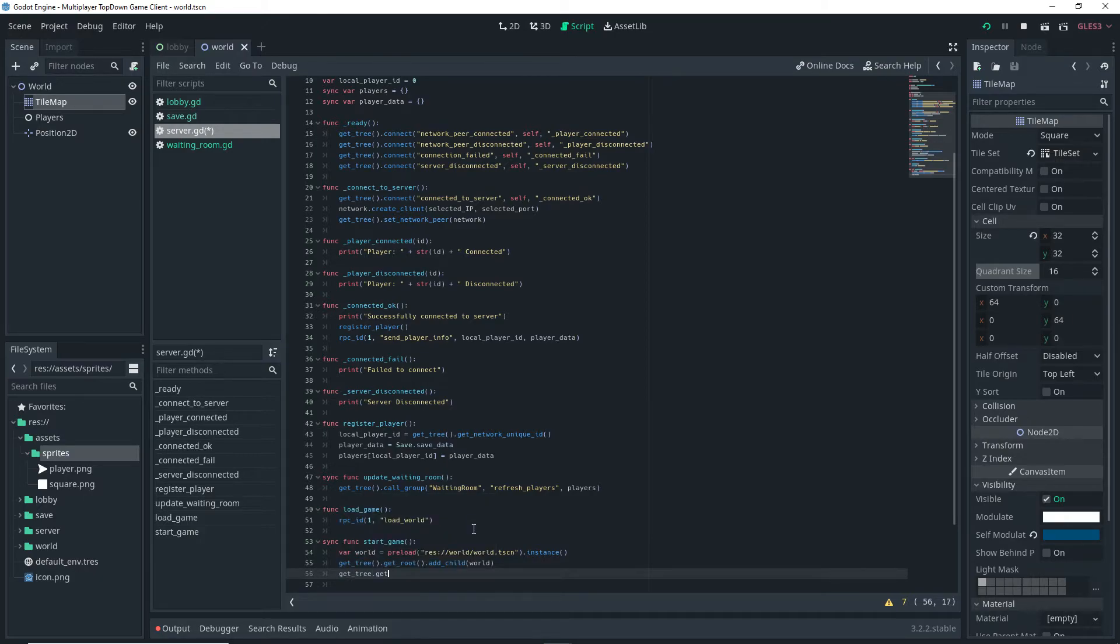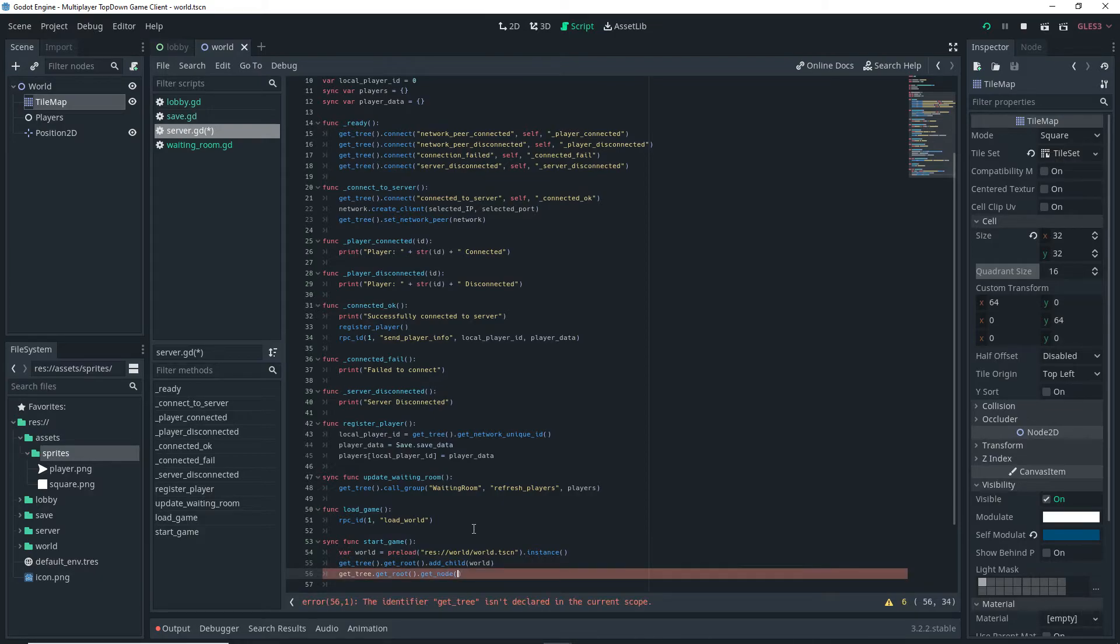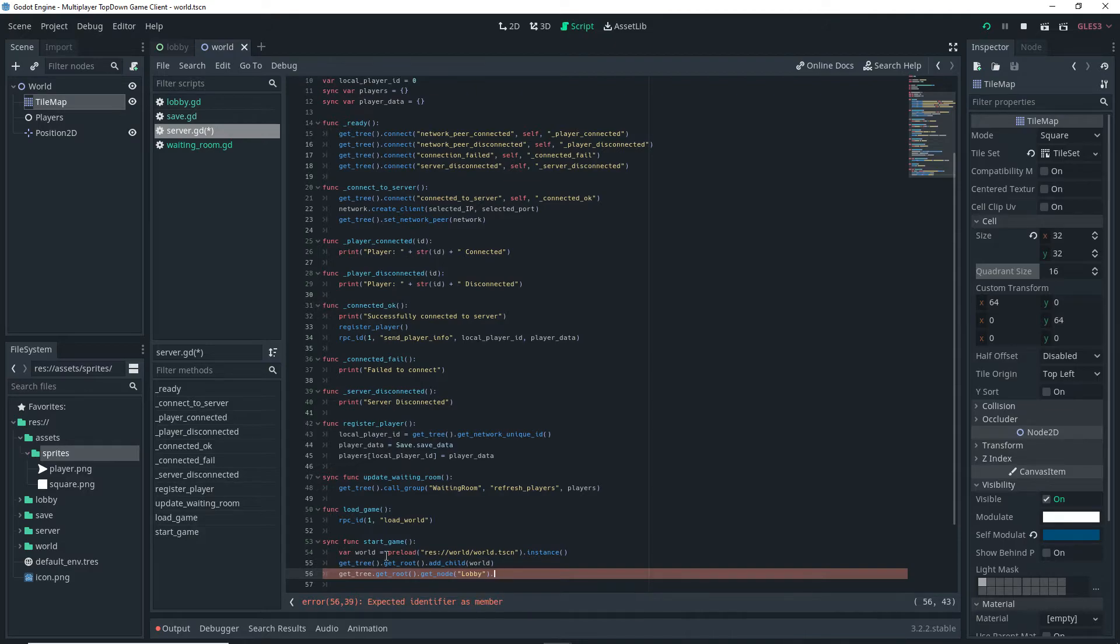Then I want to do get_tree dot get_root dot add_child and inside the parentheses I'm passing the world to it. Then I want to do get_tree dot get_root dot get_node and in this case it's going to be the Lobby.